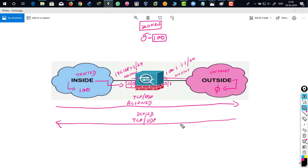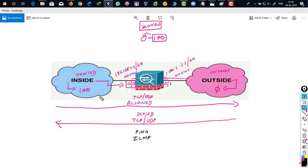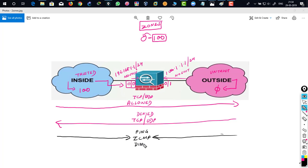And by default, ICMP that you use for ping to check the reachability from inside to outside or outside to inside. The ICMP is denied by default.